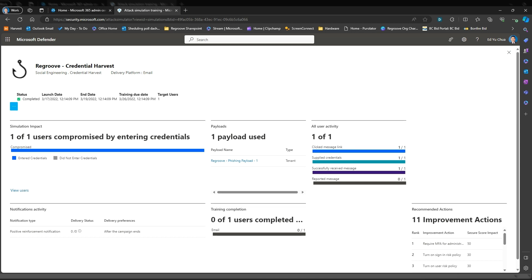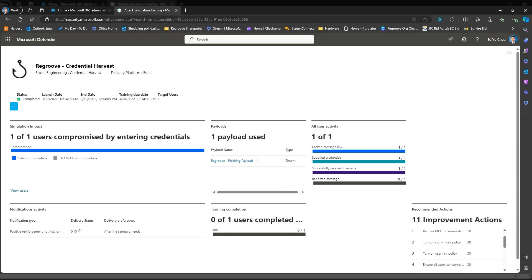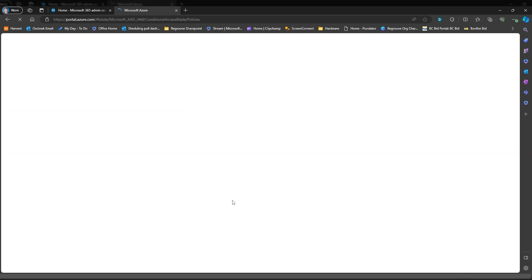It brings you your typical information: your status, launch date, end date, the users that were targeted, the kind of payload that was used, the activity of your users, notification activities, and training completion — if there was training and if it was completed. And pretty cool, you'll have recommended actions. For example, one recommended action is to require MFA for admin.